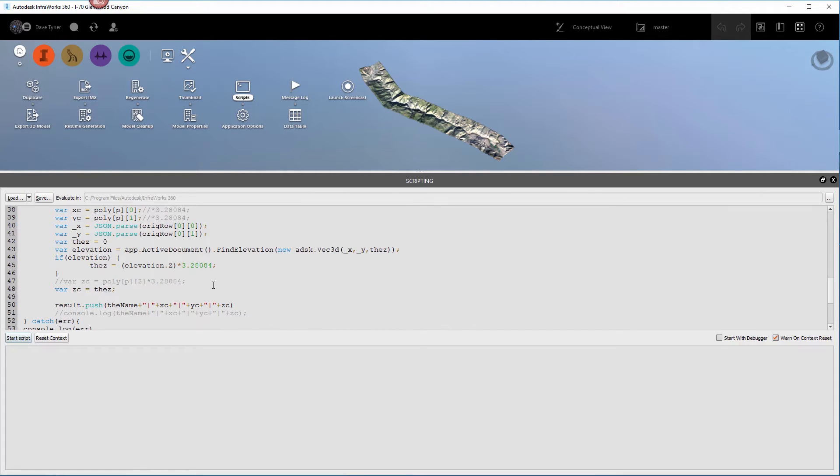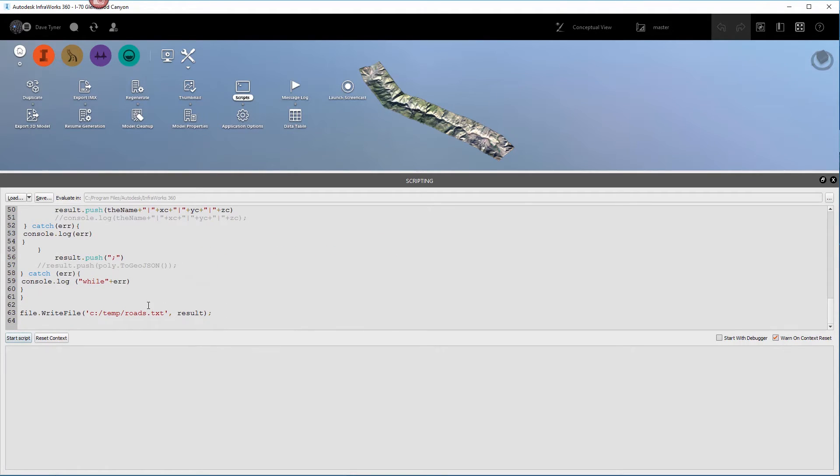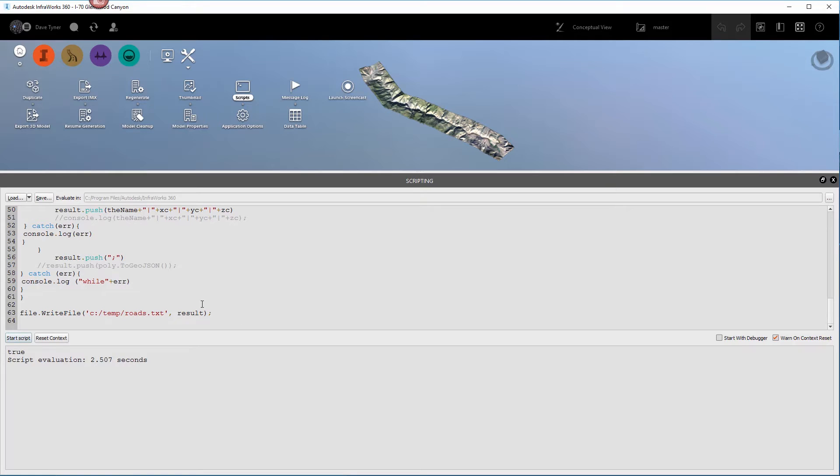And then also, last thing you want to do is set your export path. So this is going to need to go to a file. And mine is ctemp roads.txt.